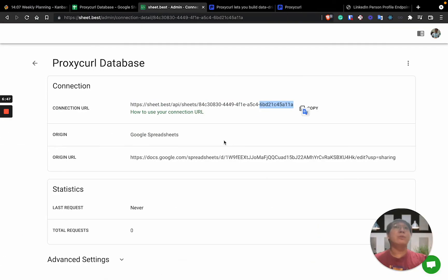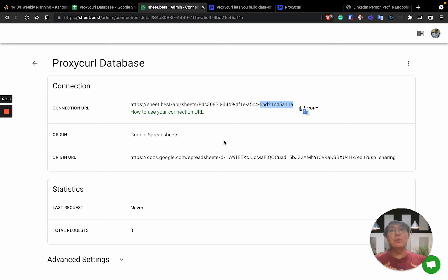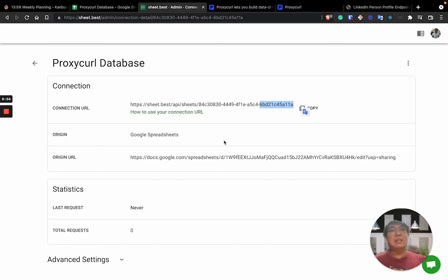Now, we will move on to creating account as well as going to the Proxycurl to get the API key, so that you can...